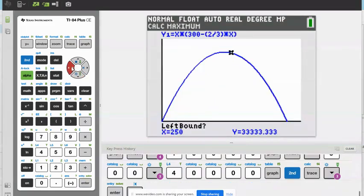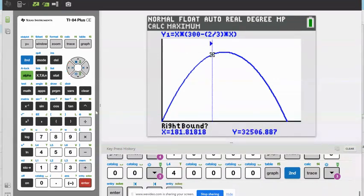Left bound — we're going to go to the left of this. Right bound — let's go to the right. Then guess.